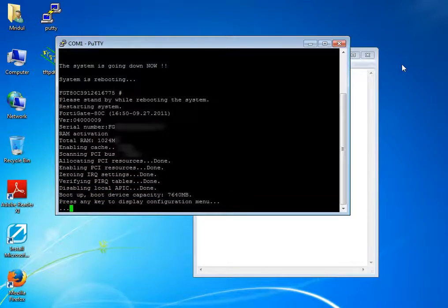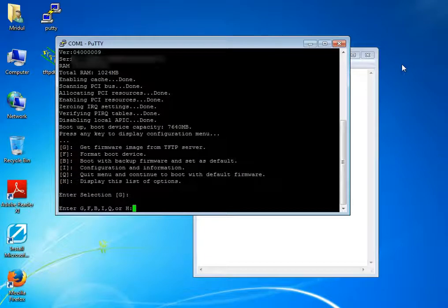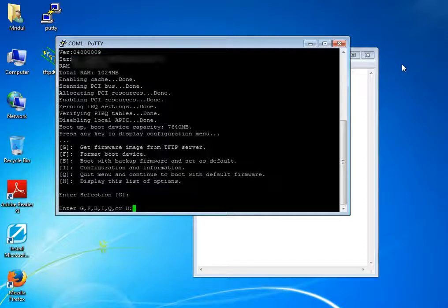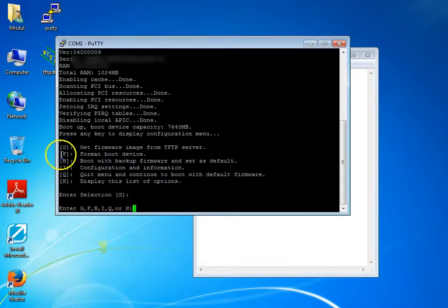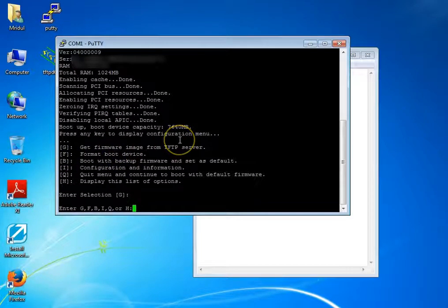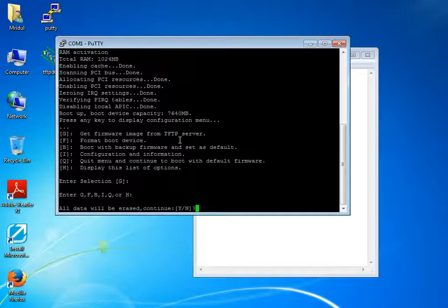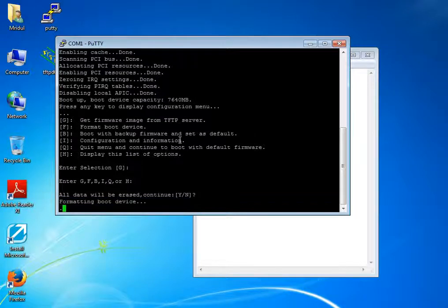Press Enter for the configuration menu. Now, first format your boot device. To do that you have to select F. I'm going to press F now. It's asking to confirm, so I'm selecting yes. Now it is formatting.